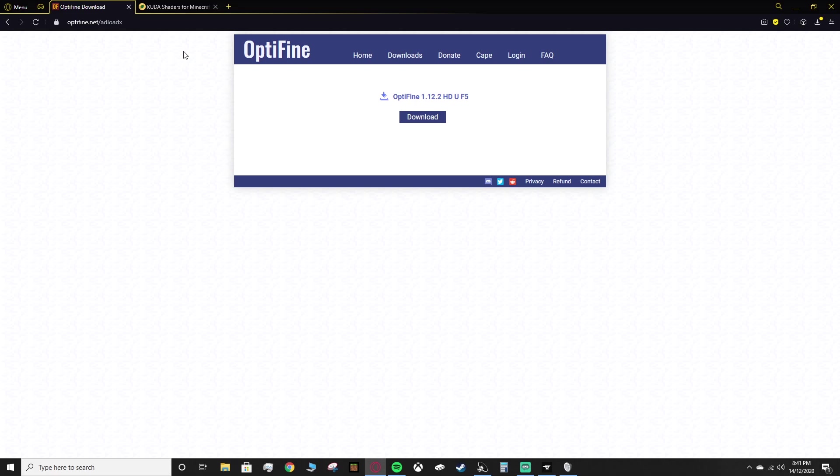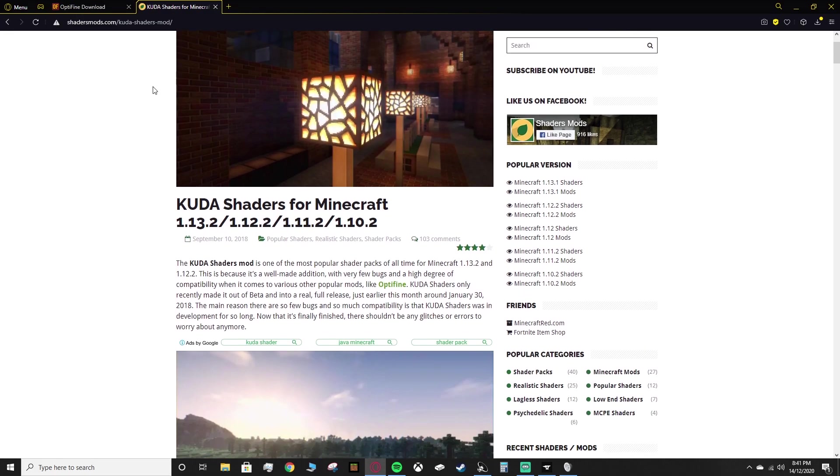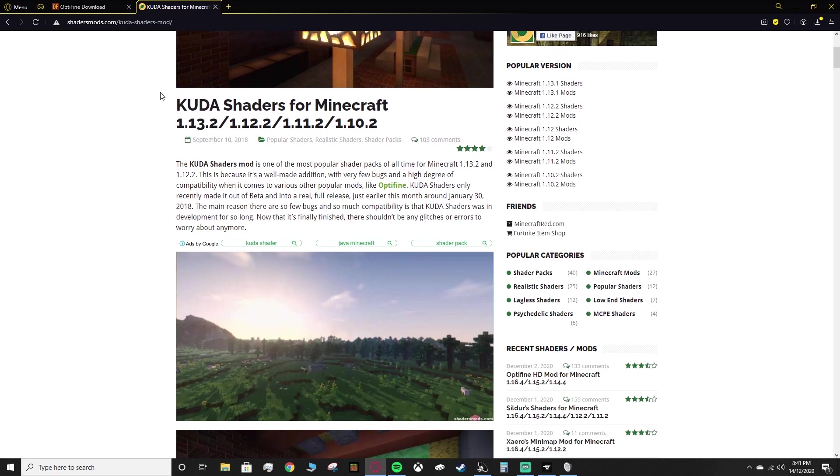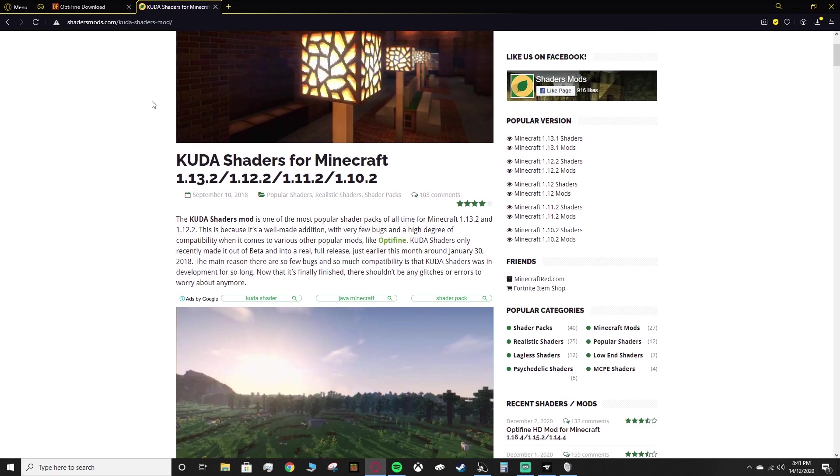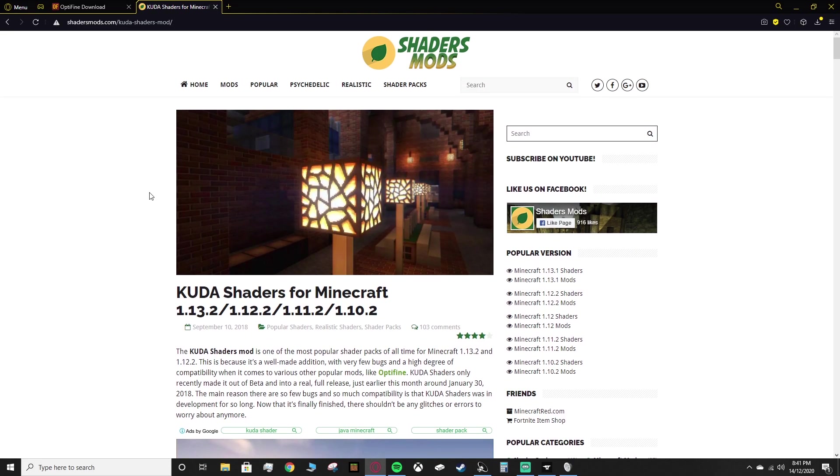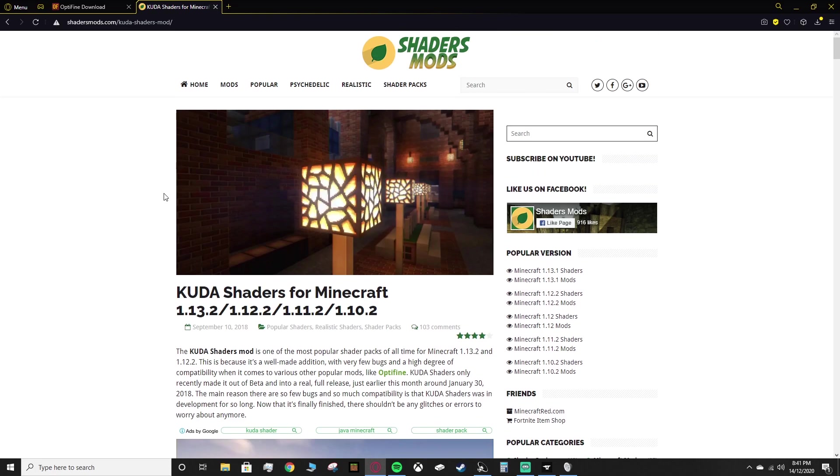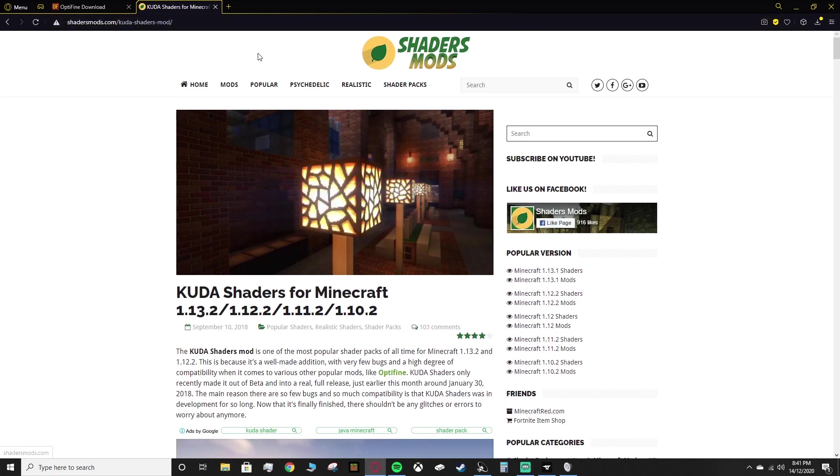Next thing you need are the shaders themselves. Now, I use the KUDA shaders because I know for a fact they work, so if you want to follow this tutorial spot on, I'd recommend using these as well, just so that you know that it works. Then you can try swapping them out for different shaders as you see fit.